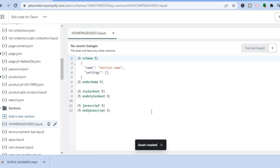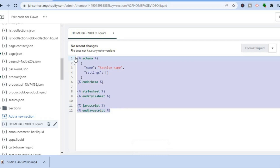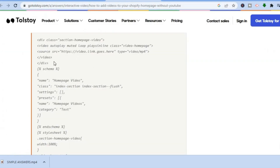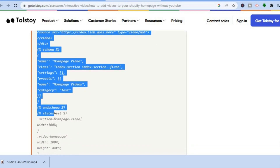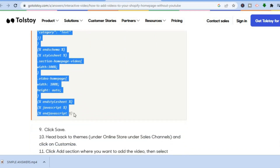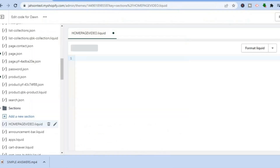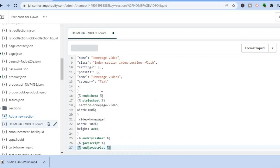After you have done that, you'll see some existing code. Simply copy and delete all of that code. Then copy and paste the code that I will be leaving in the description. Copy all of that code and paste it right here into this section in Shopify.